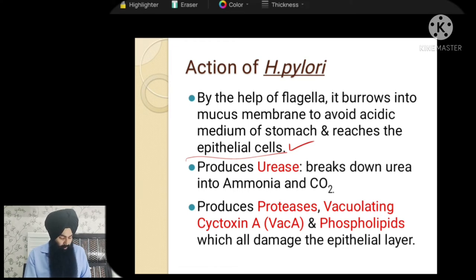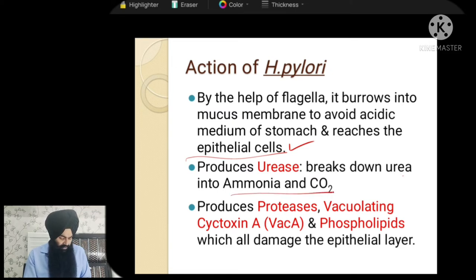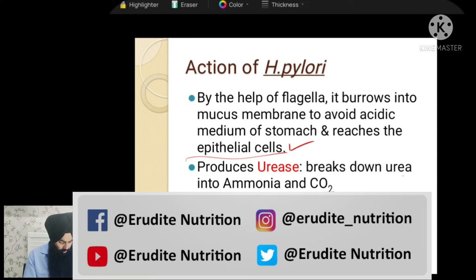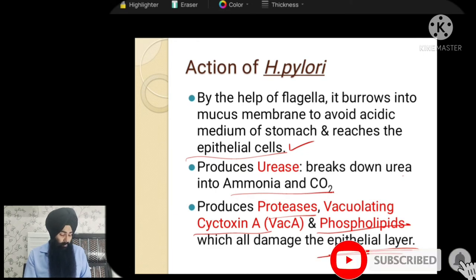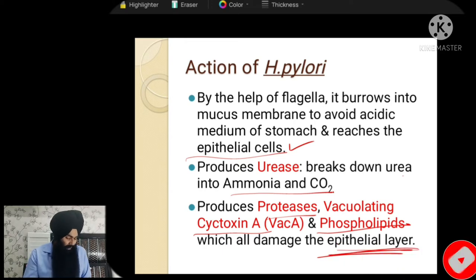H. pylori also breaks down urea into ammonia and carbon dioxide — it produces ureases. It also produces some proteases and cytotoxins, as well as other phospholipids, which further damage the epithelial layer. The epithelial layer is the layer below, or the layer next to the mucosal layer.